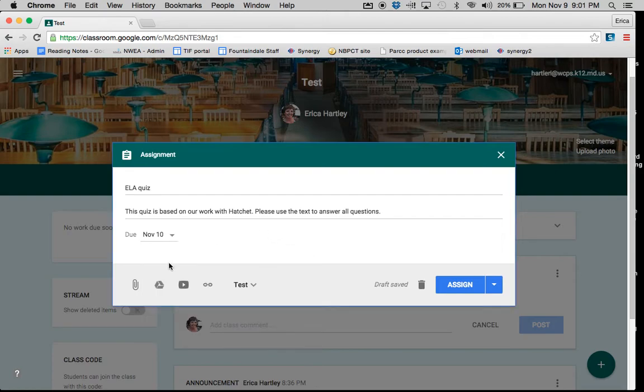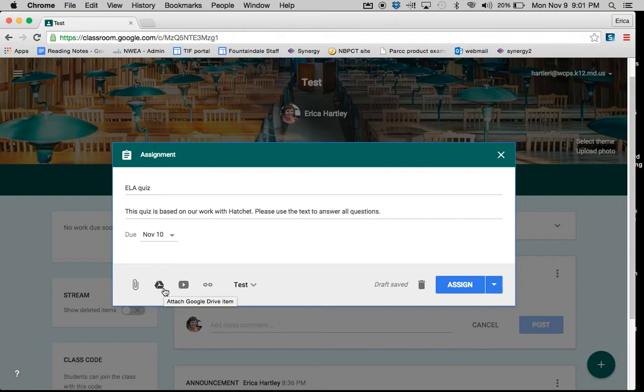Like with an announcement, you have the option to add a file, which would be a Microsoft Word, PowerPoint, PDF, something like that. You can attach a Google Drive item, a YouTube video, or a link.